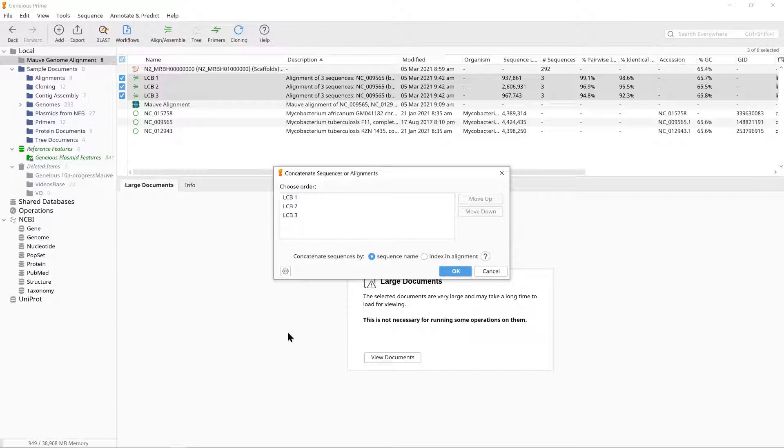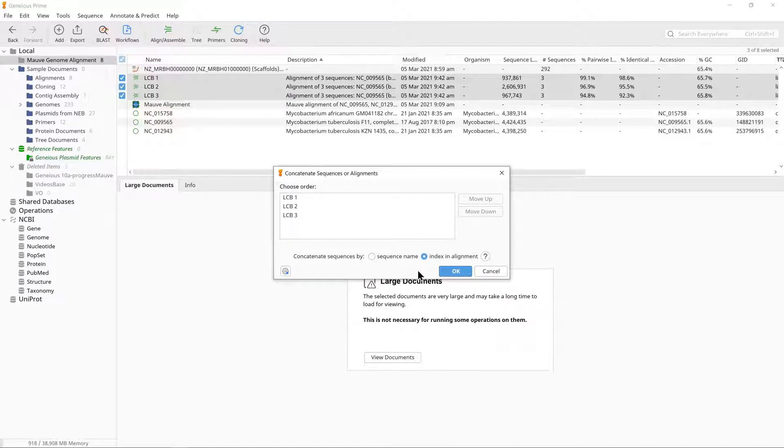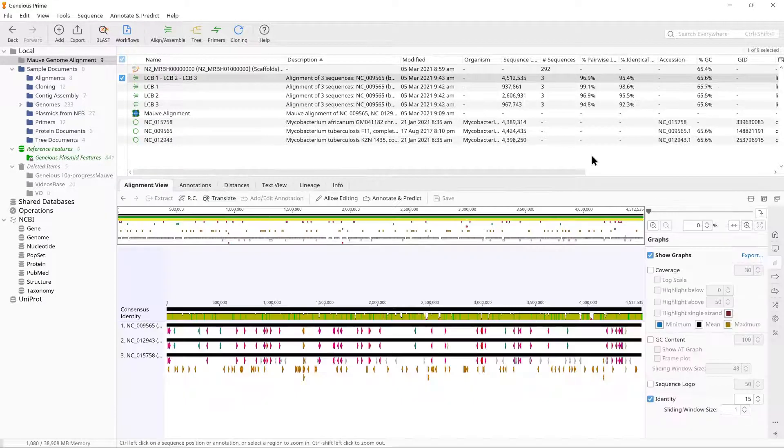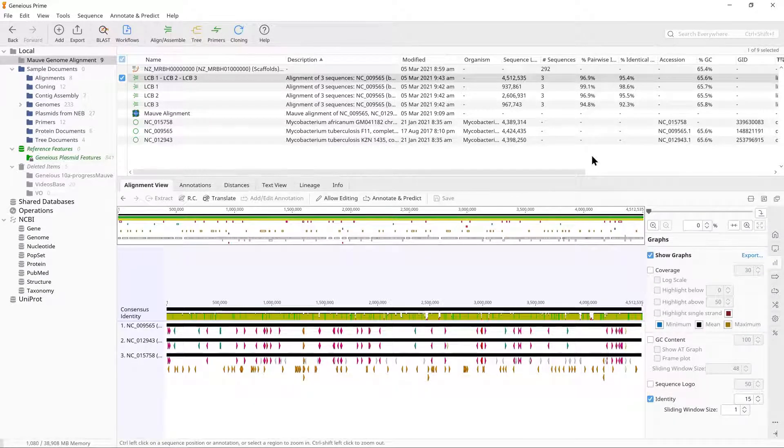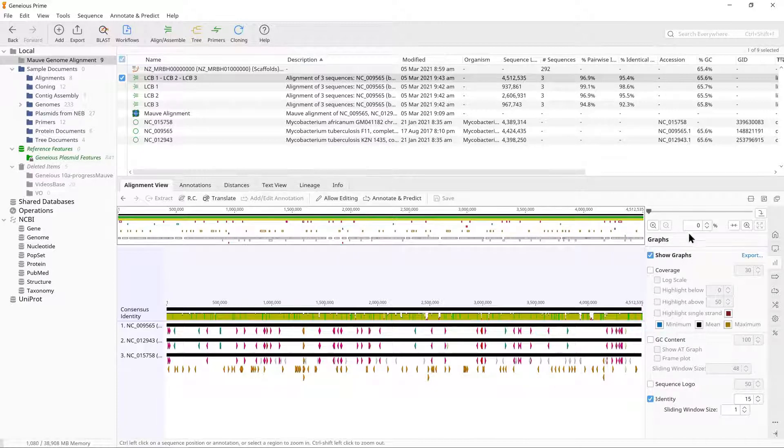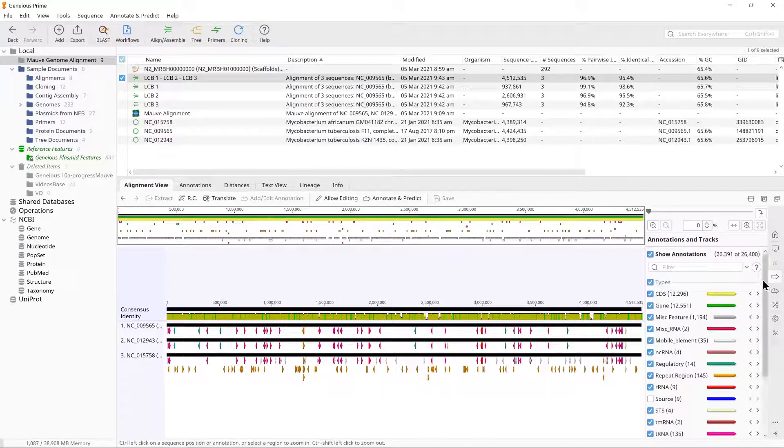Thus, we need to use Concatenate by Index and Alignment in order to concatenate the alignments correctly. A new alignment document comprised of the three original LCB alignments will be created. On this alignment, you can see the boundaries of the original LCB alignments by turning on the source annotations.